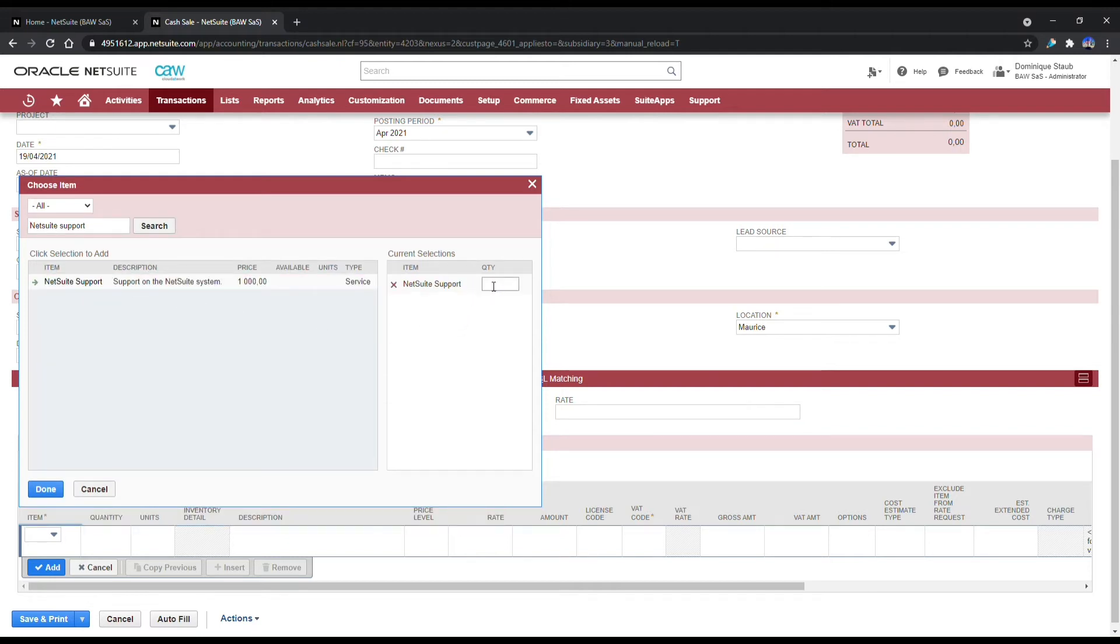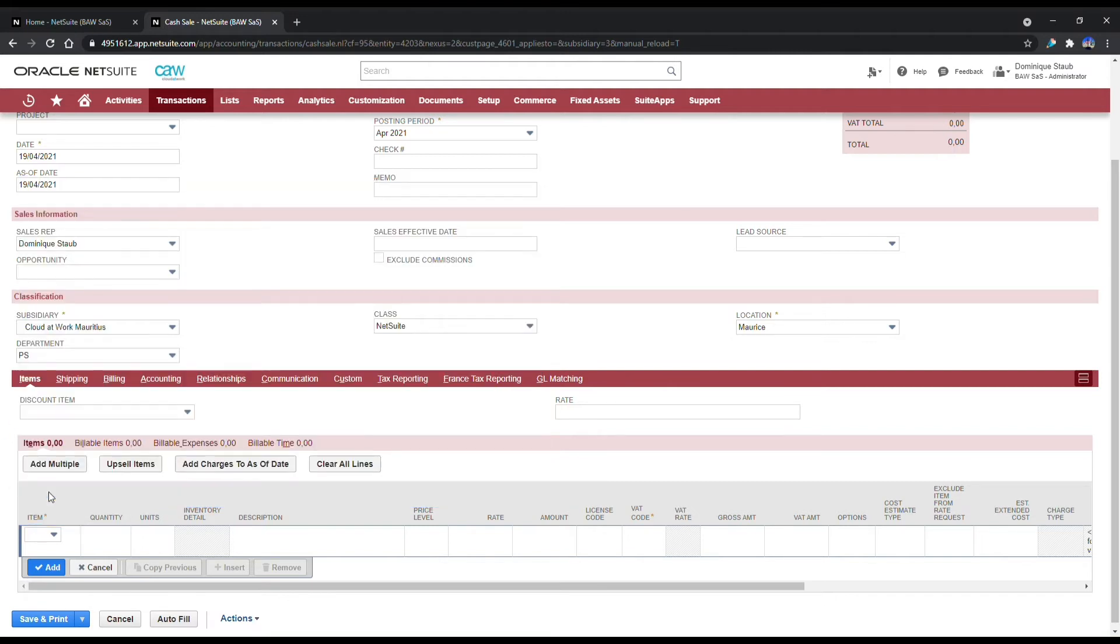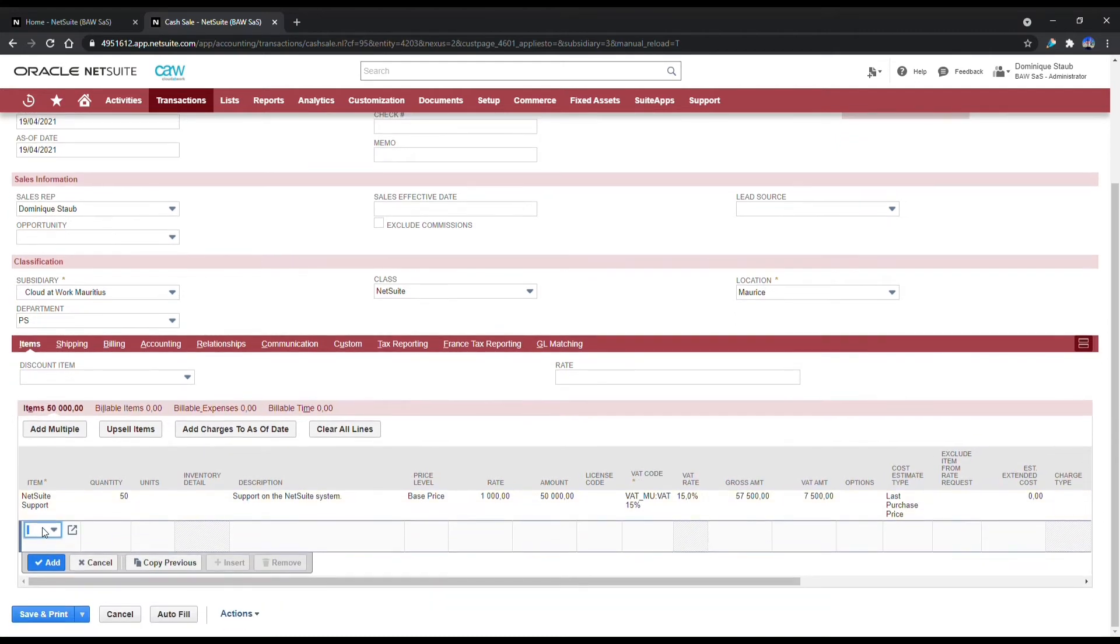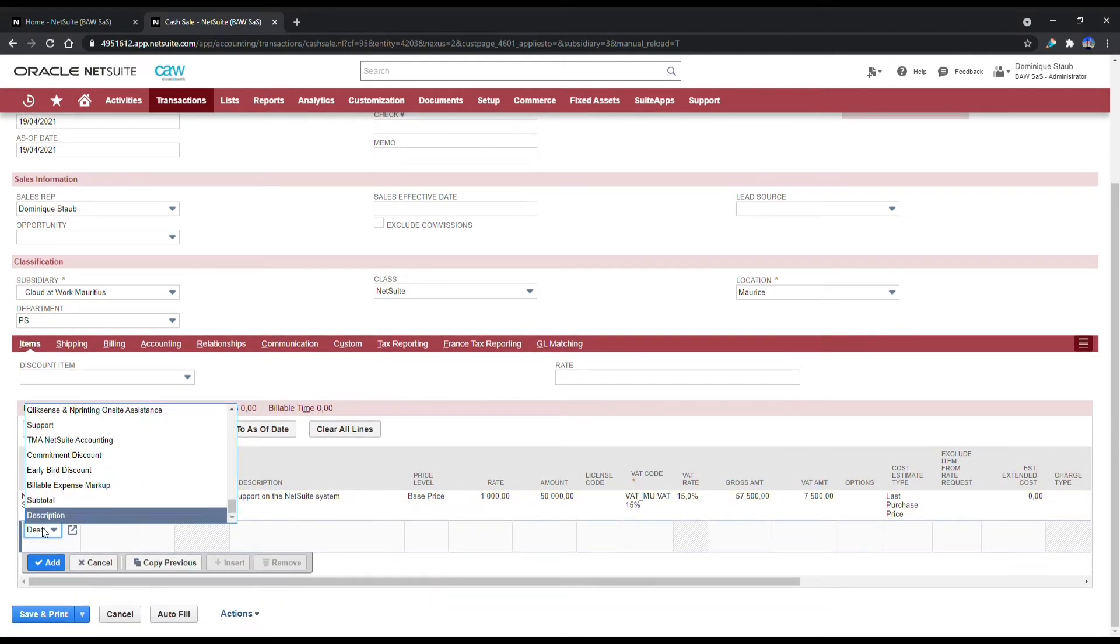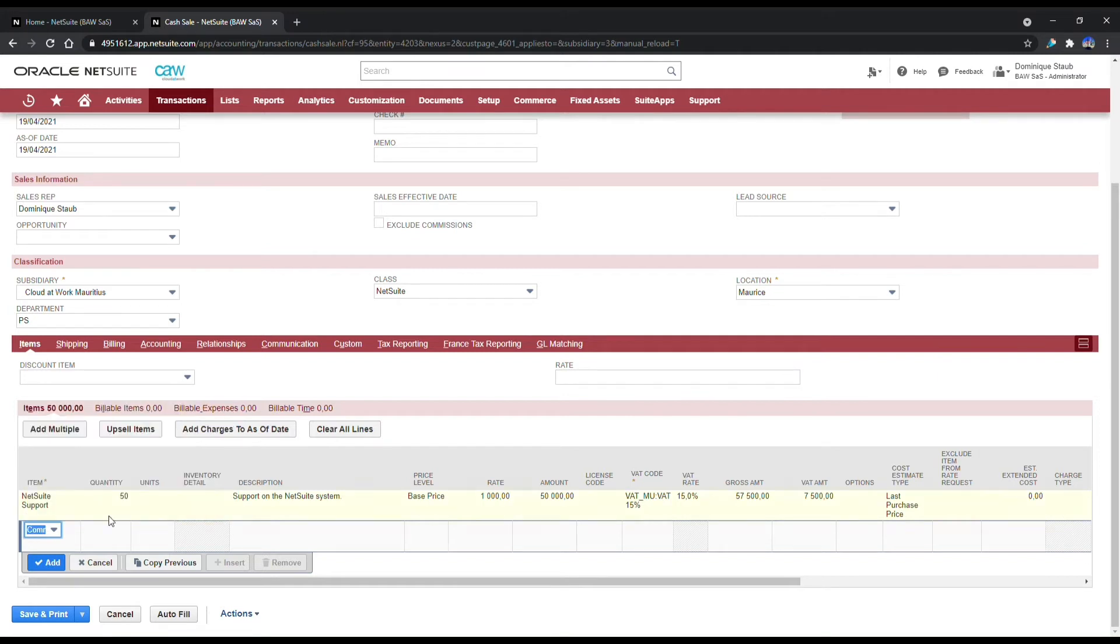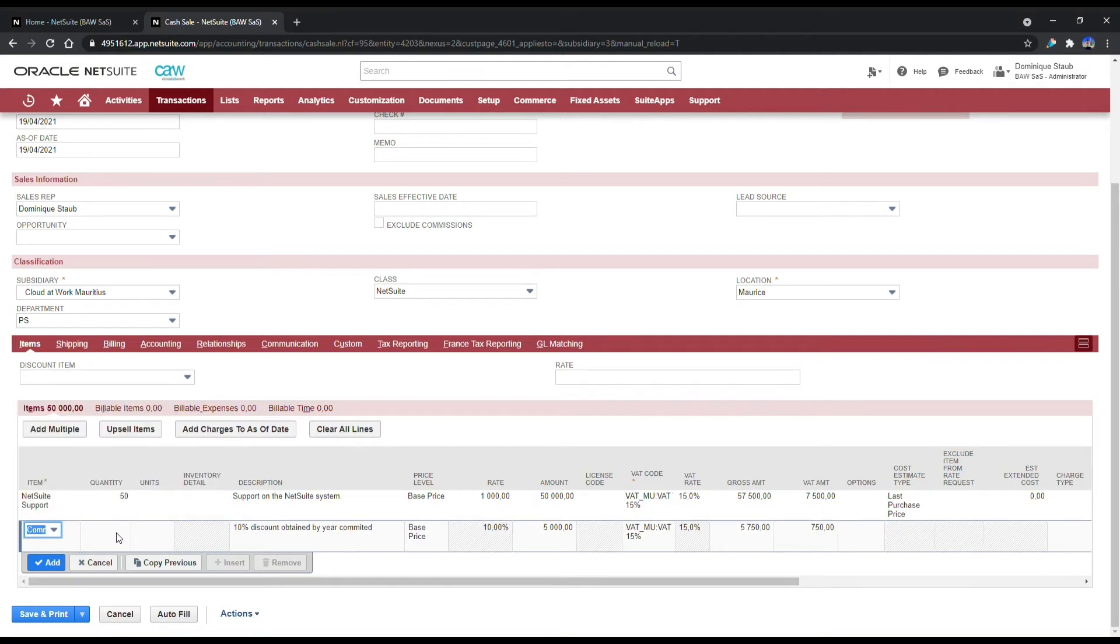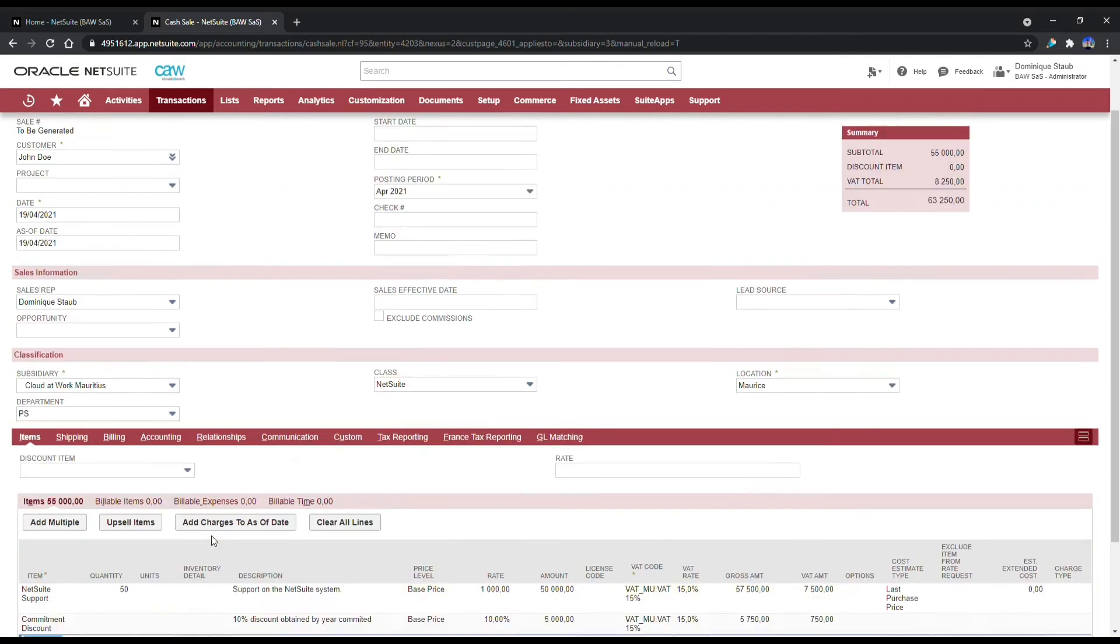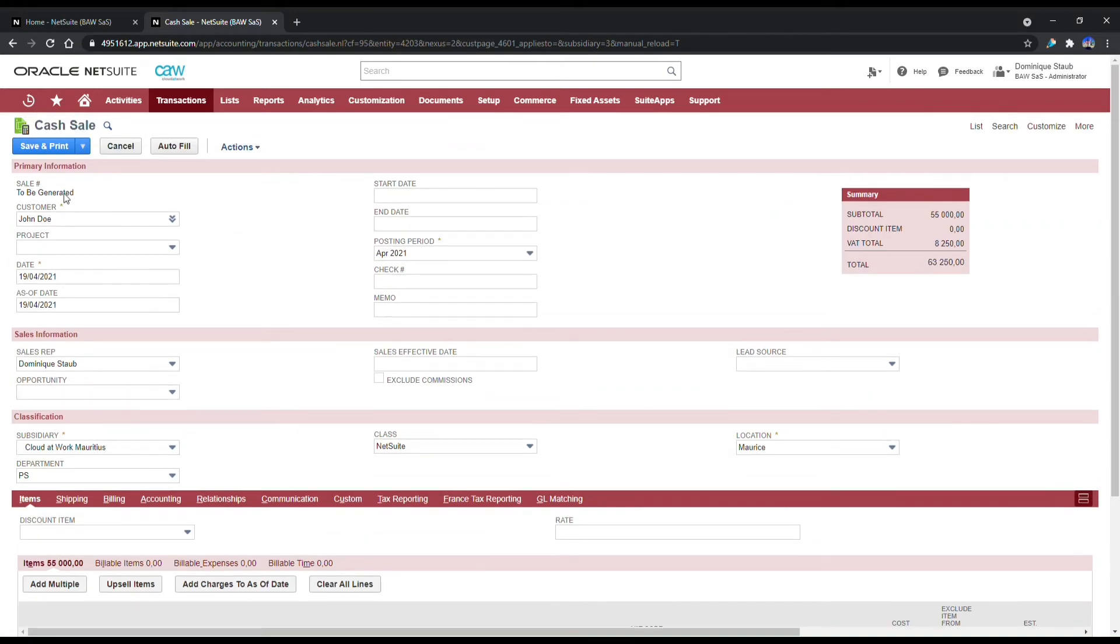So let's say a customer's right in front of us and they require support of 50 hours. We're going to add this. And let's say that we want to give them a discount, a commitment discount of 10%. This works. Now I can save and print this cash sale.